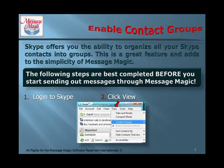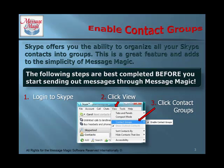Log into Skype. Click View, then click Contact Groups, then click Enable Contact Groups.